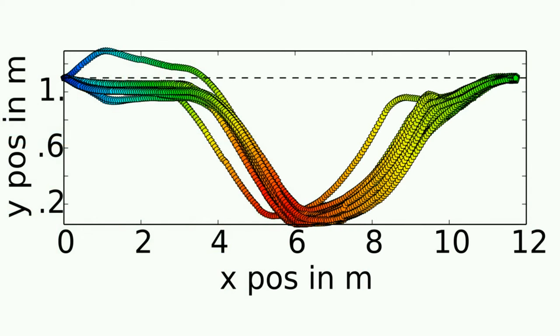Shown here are the trajectories of 50 pass-by interactions in simulation. The color coding goes from blue via red to green to visualize the time displacement.